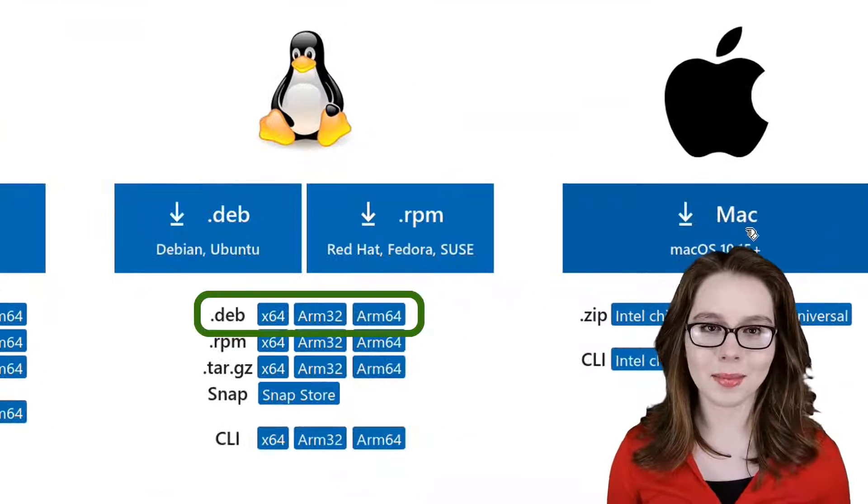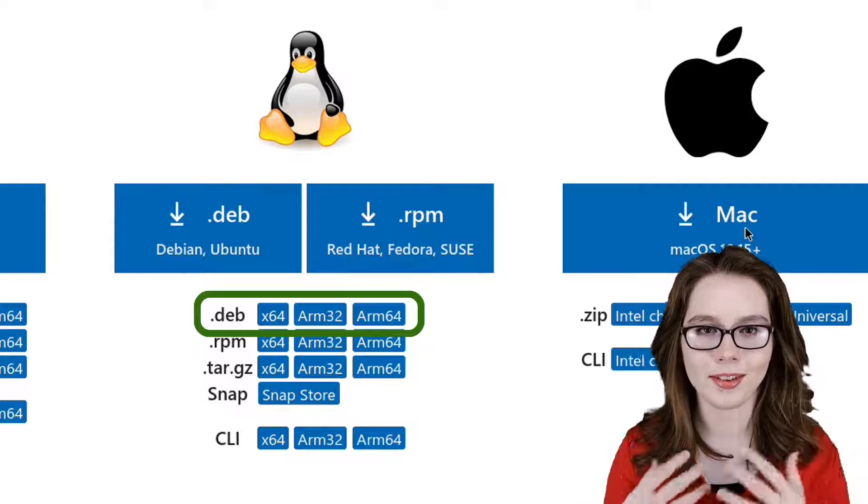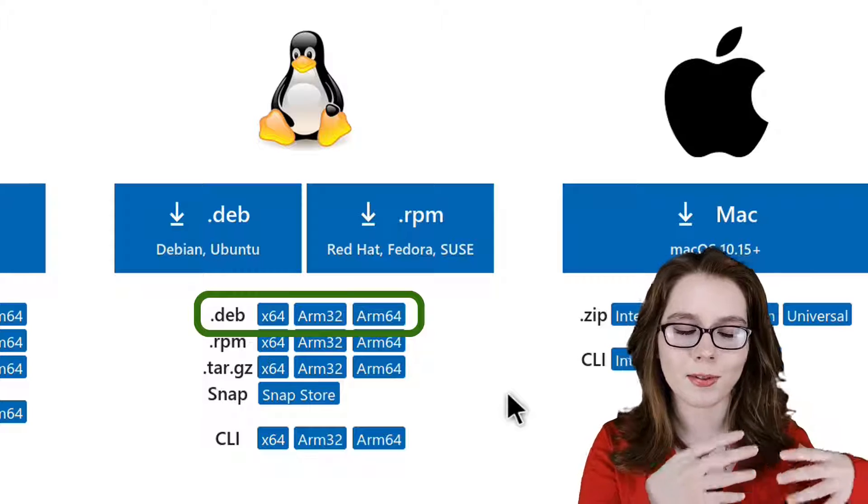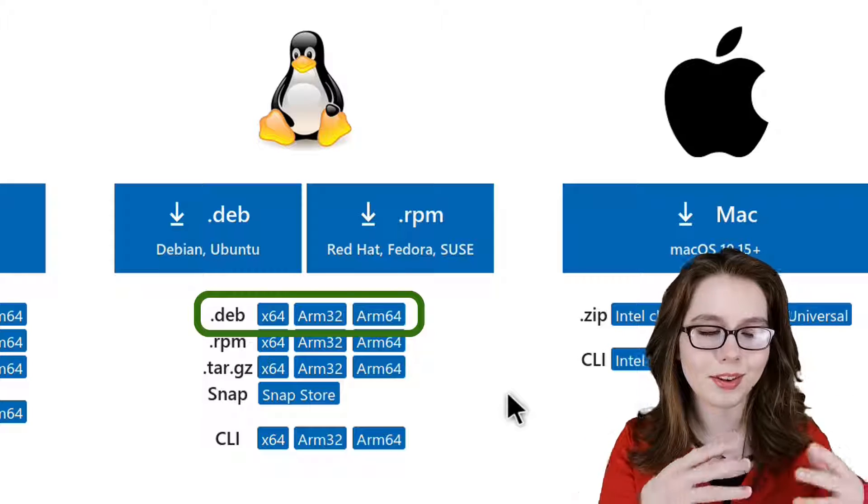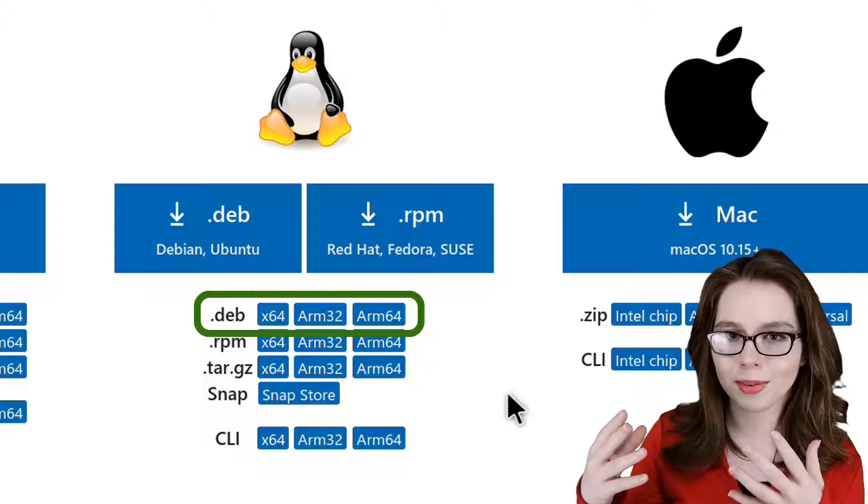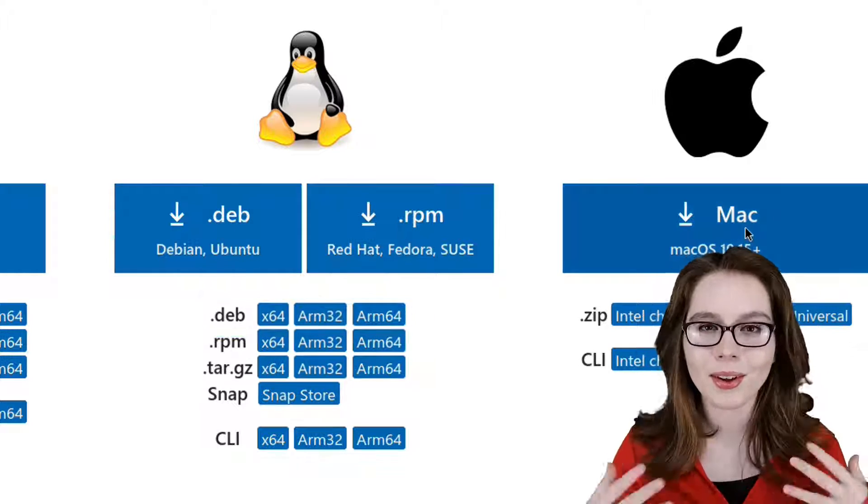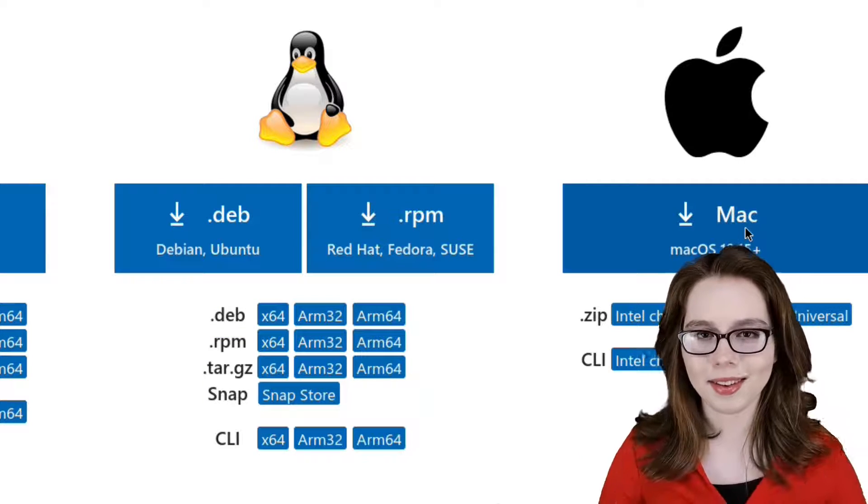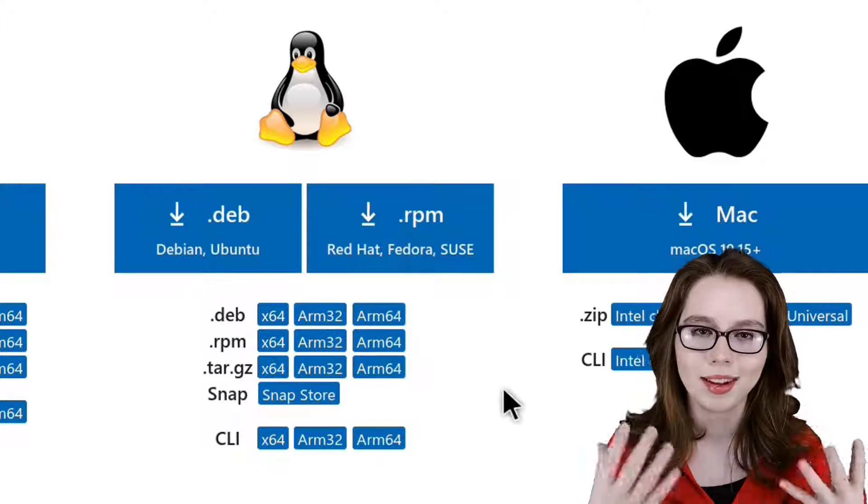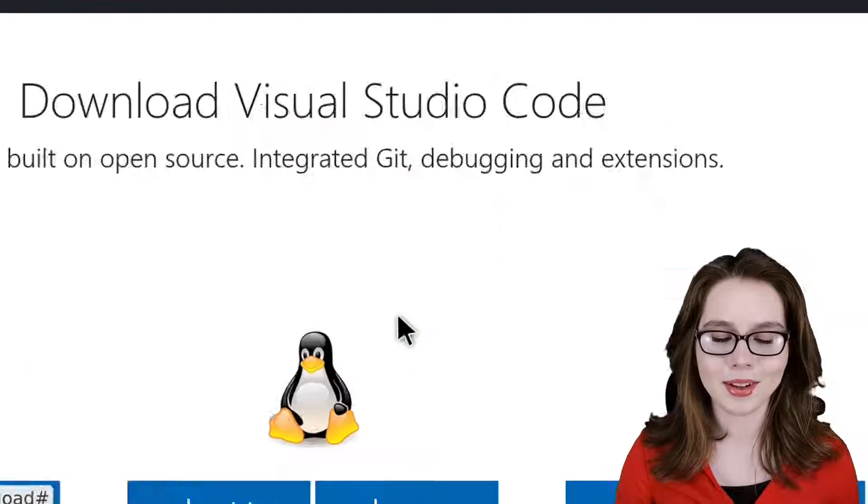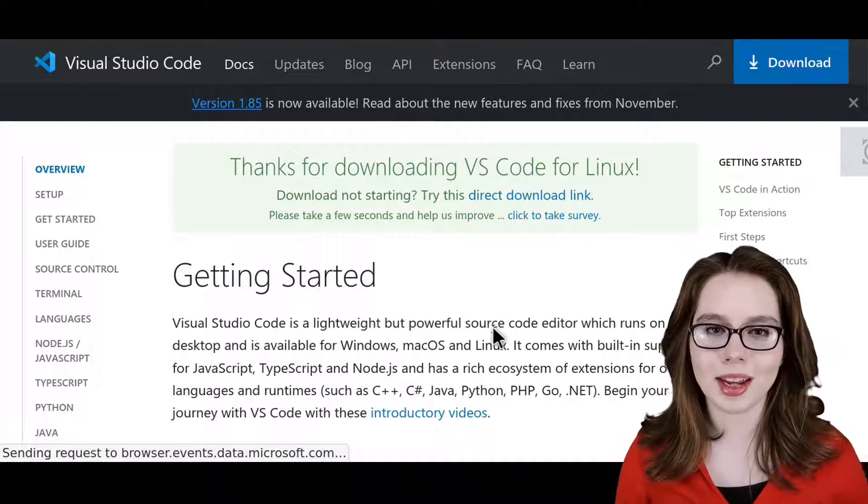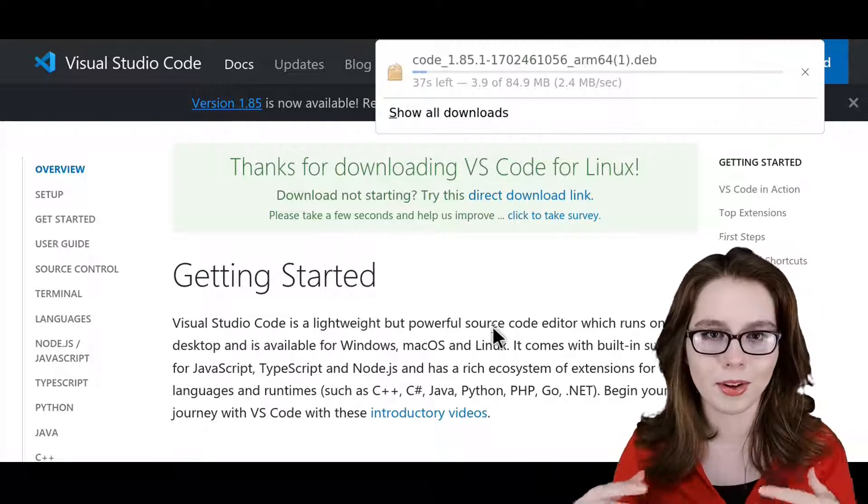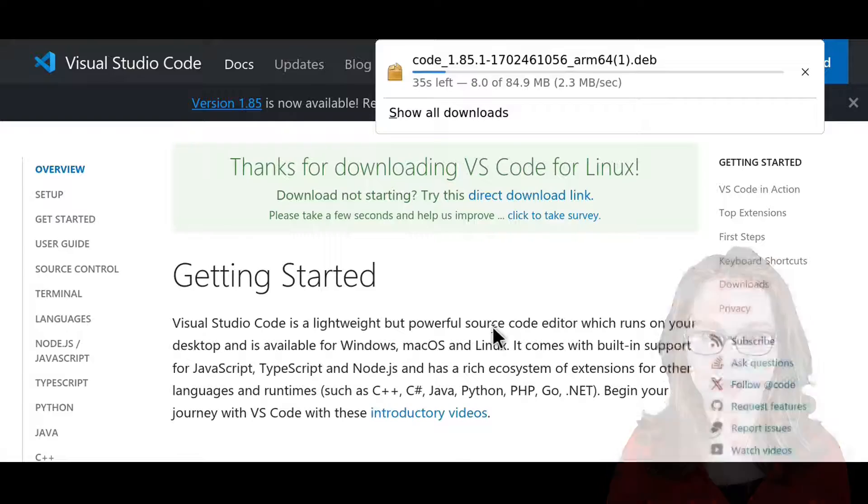Here we are going to select the .deb download that matches our device's processor. The X64 is for Intel AMD processors, and ARM32 and ARM64 are for ARM processors. For my example, I have an ARM 64-bit processor, so I'm going to select the ARM64 download. Clicking on the download will navigate to the Getting Started page for VS Code as the download starts.